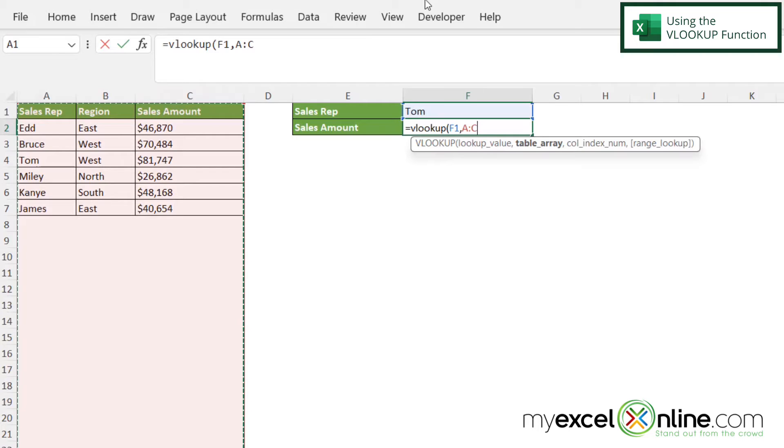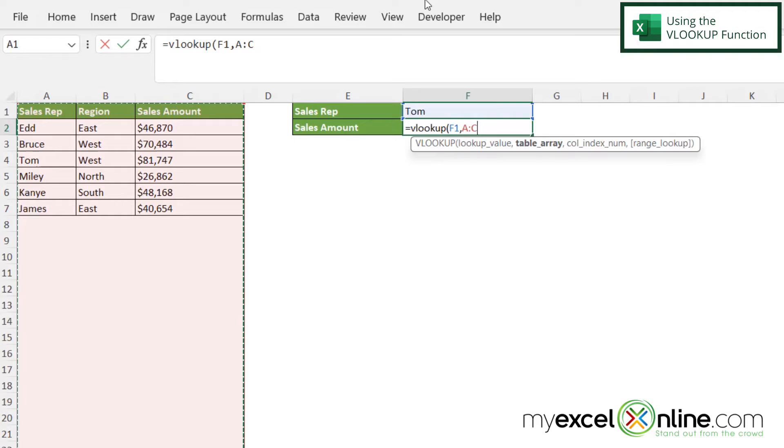Now one very important thing to note when using the VLOOKUP function is that the column where I am doing the lookup, in this case, it's the sales rep, that has to be to the left of the value that I wish to return. And the lookup value has to be in the first column that I've selected for my table array, which in this case is going to be column A.